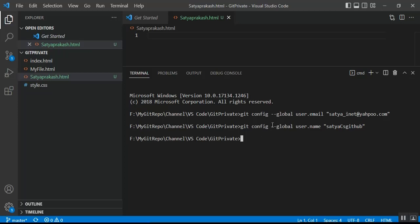For local repository configuration, the commands are: `git config user.email "your-email"` and `git config user.name "your-username"` — without the `--global` flag. The `--global` flag applies settings to all repositories, but without it the config applies only to the current repository. To verify the configured username, run: `git config user.name`.